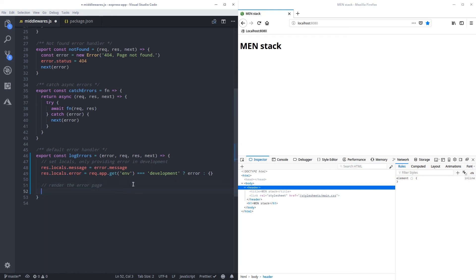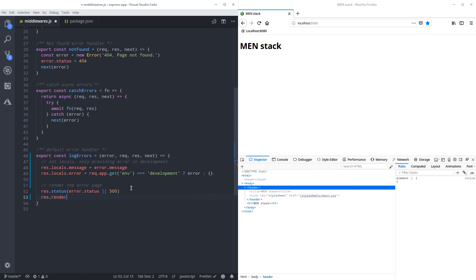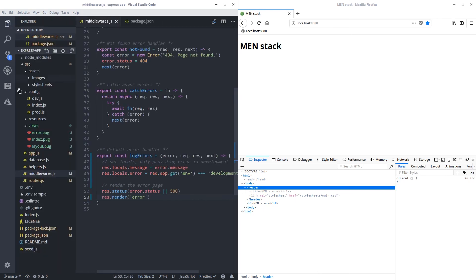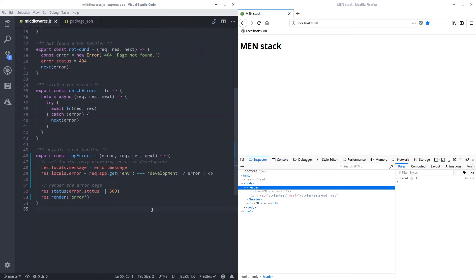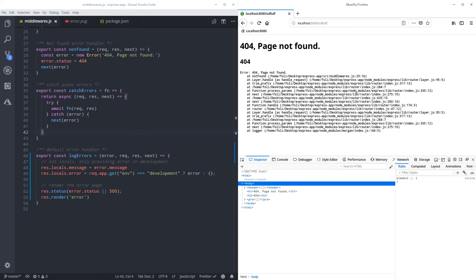Let me comment what this does — set locals. If you've ever used the Express generator, this is already built in, but that uses CommonJS. Then we set the status: error.status or 500 — either the error has a status like the one we set, or it defaults to 500 which is an internal error. Then we call res.render with the name of the Pug file — 'error'.